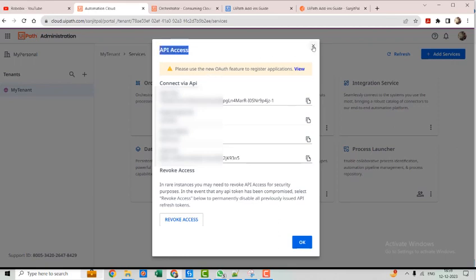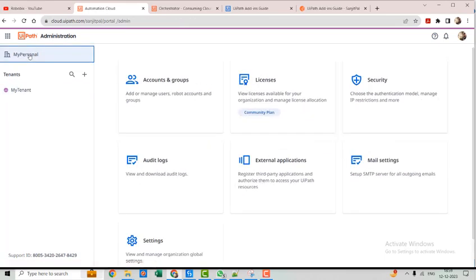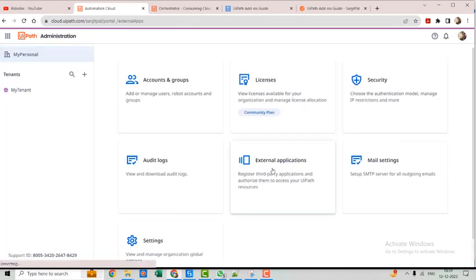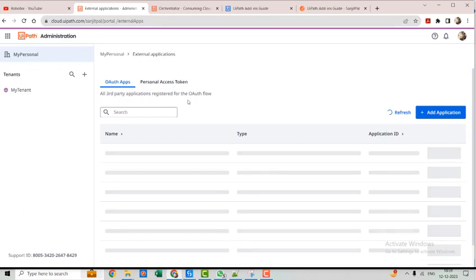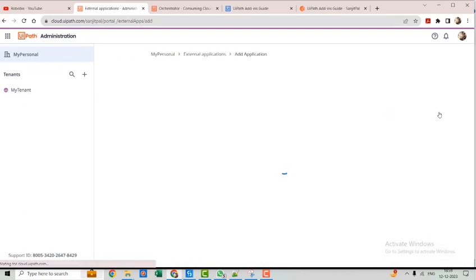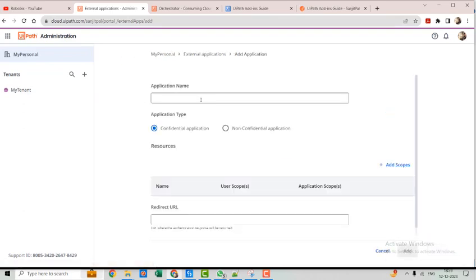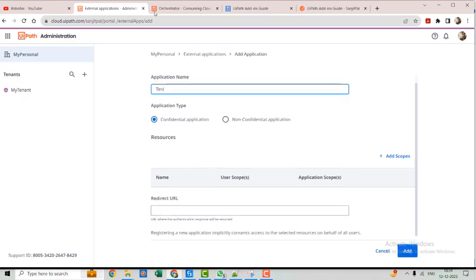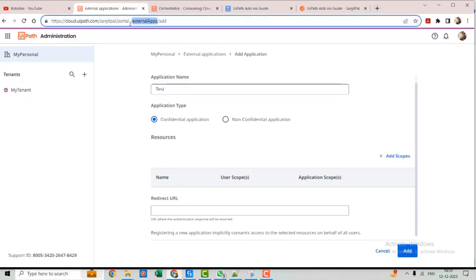Another way is to go to the admin panel where you can see the External Application section. Click on it, then click Add Application. Let's create a test application.